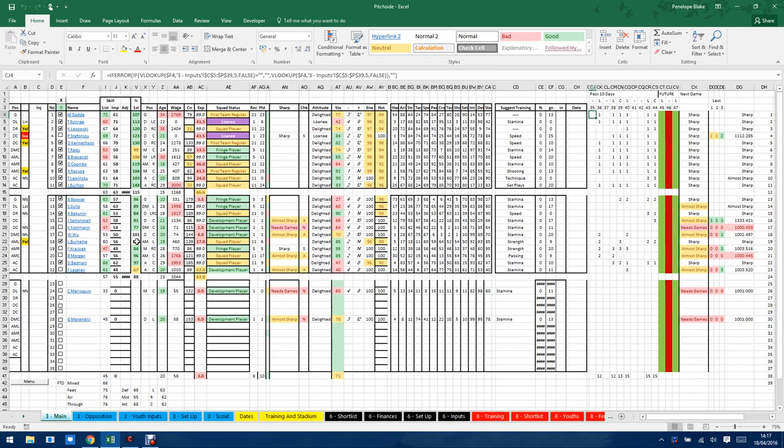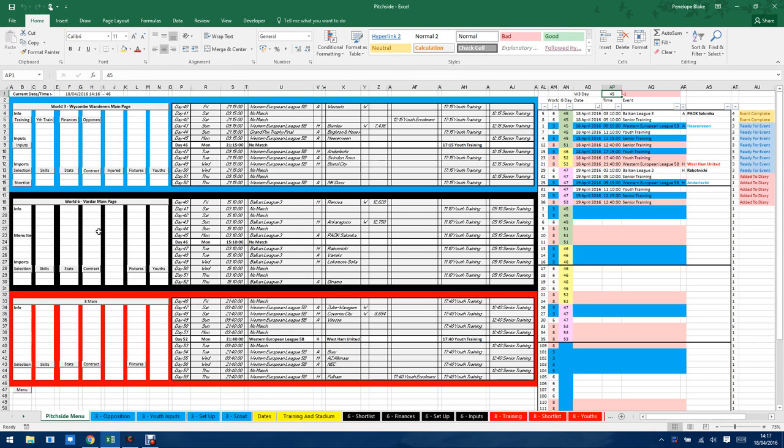Hey guys, so this is Prism. This is a spreadsheet designed to just help you run your team in Pitchside Manager. It's not going to run the team for you. All it's going to do is present the information in a different way so that you can then interpret it how you want.